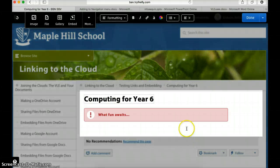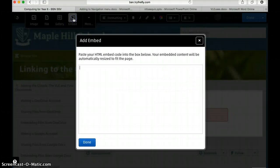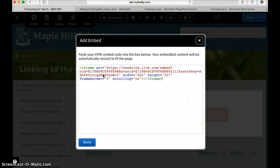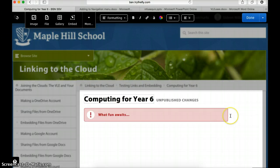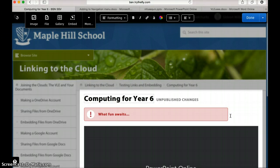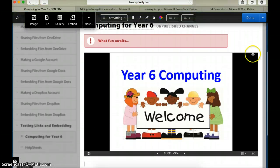I'm going to go back into my Firefly page, go to edit the page, click underneath the banner, click embed, paste in my code, click done and hopefully there is my file. Click done.